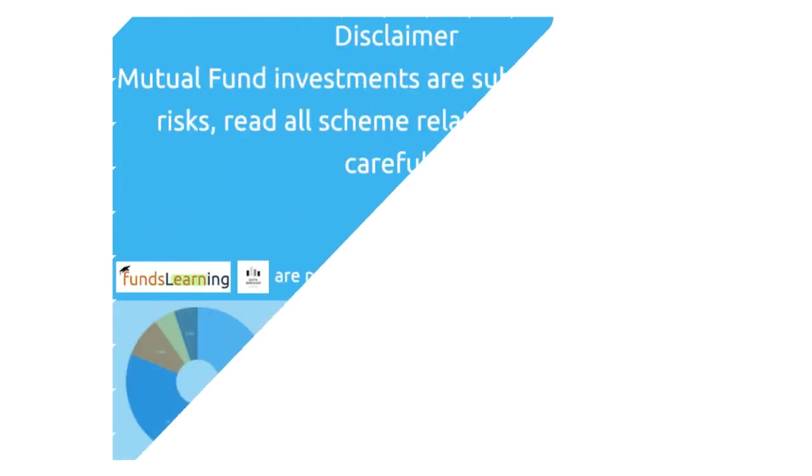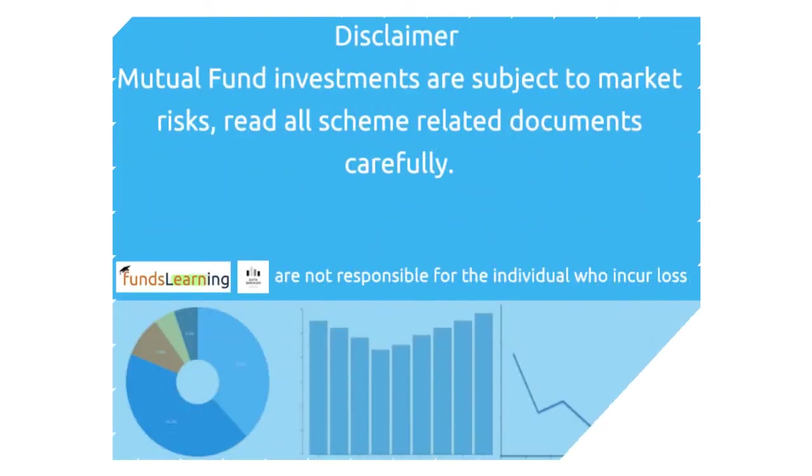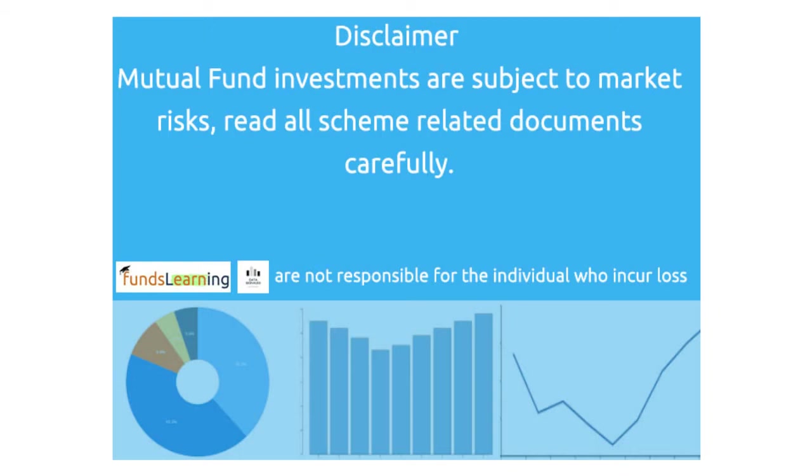Mutual funds investments are subject to market risk. Read all the scheme related documents carefully. We are just providing some reports and insights for you which should be helpful for you to make an investment decision.